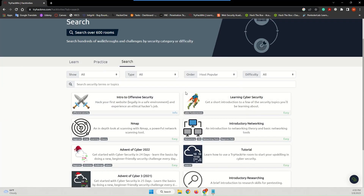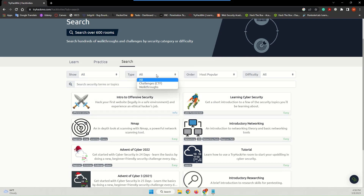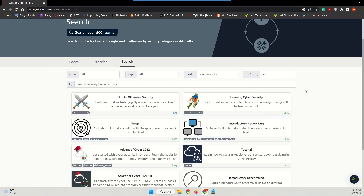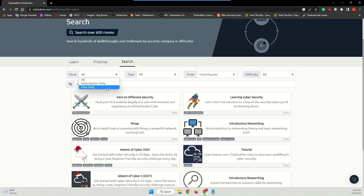You can filter your search according to your needs — for example, subscription-only labs or free-only labs. You can also filter by type: CTFs or walkthroughs. You can choose the order they are displayed and also filter by difficulty: easy, medium, or insane. For this video I'm going to keep it to free only, as not everyone has the money to pay for the subscription, and I think that's plenty to practice what you have learned through the courses.